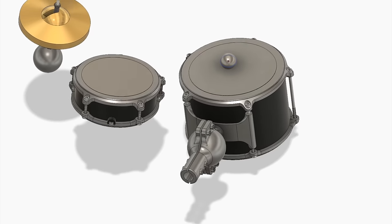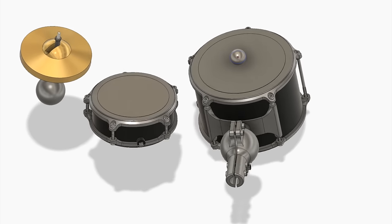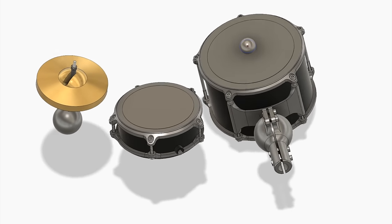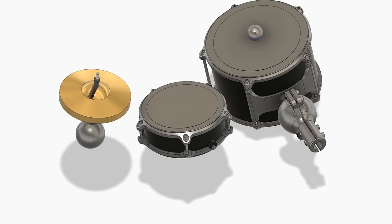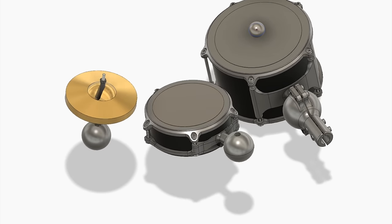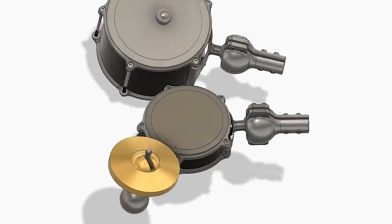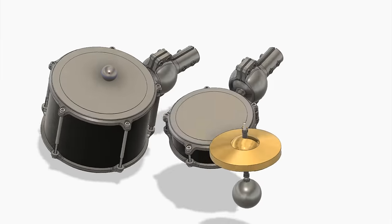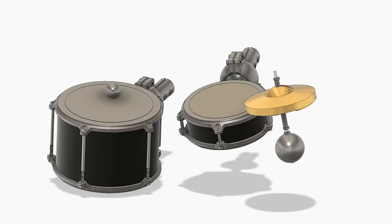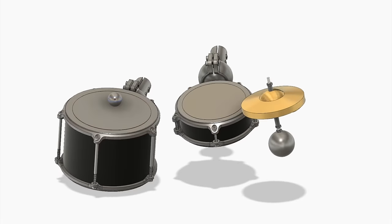And the snare drum and the hi-hat is hinged much in the same way as the kick. Ball and then clamps and then hi-hat also have the clamps.